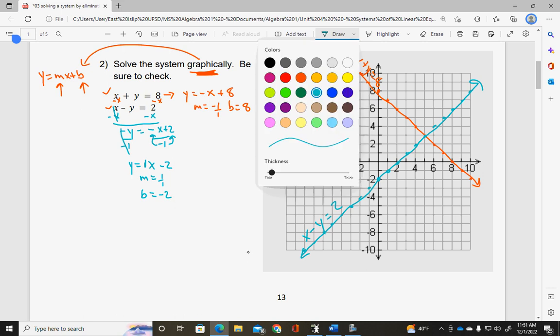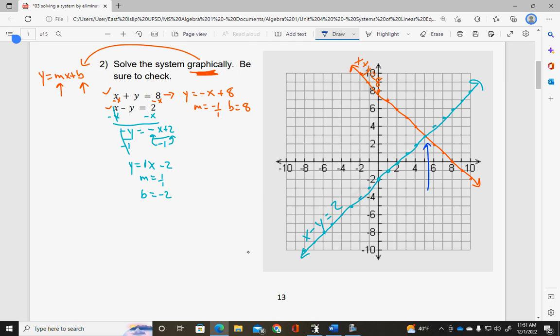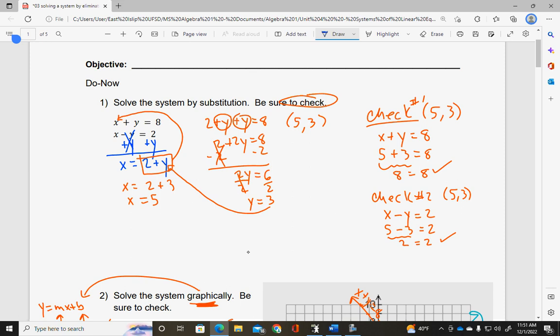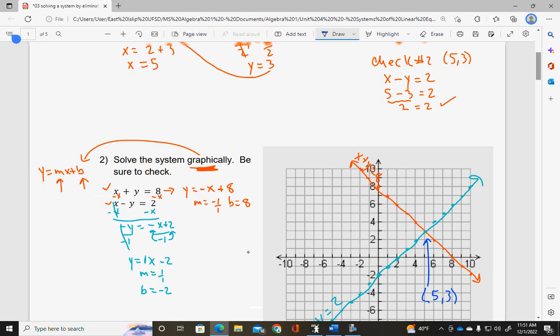The solution is right where the two lines intersect — it's at the point 5, 3. Is it a coincidence that it's the same answer as substitution? No, because they were the same equations. This just proved that we can solve a system by substitution or graphically, and either way gets us the same answer. On a test or quiz, if it asks you to solve the system and doesn't tell you which way, you get to choose. Honestly, I would only do graphically if they told me to, because algebraically we'll always get an exact answer.